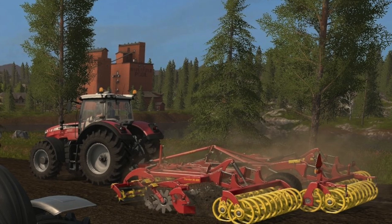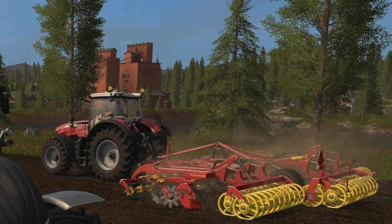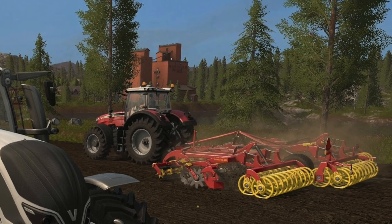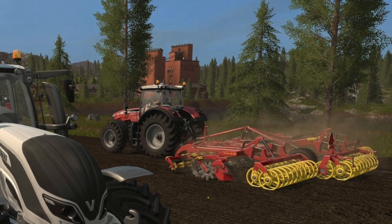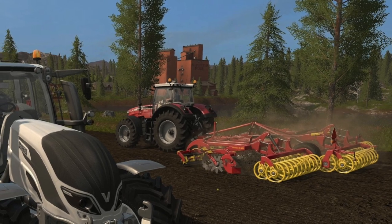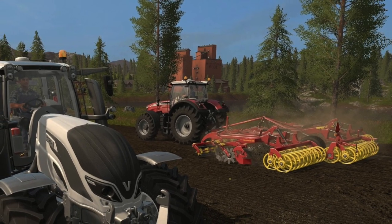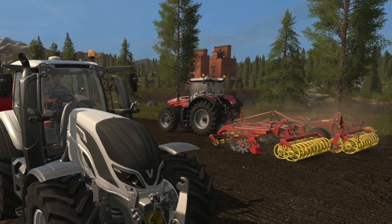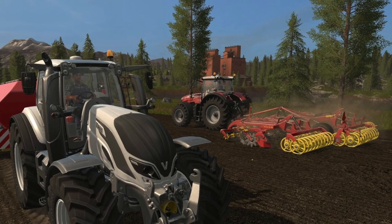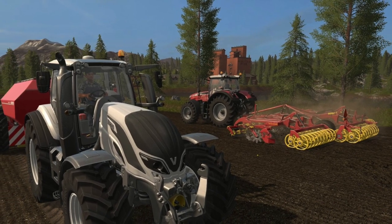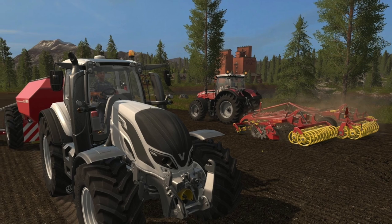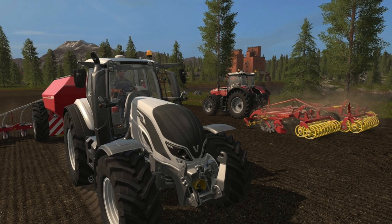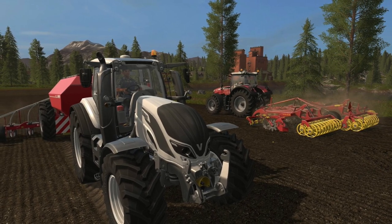Hey guys, Brad M73 here. Today is October 5th, 2016. I'm here with an all-new dev blog from Giant Software for Farming Simulator 17. This time it has to do with head and eye tracking. Keep in mind this dev blog pretty much covers only the PC version, as I'm about 99% sure that PlayStation 4 and Xbox One will not have head and eye tracking features.